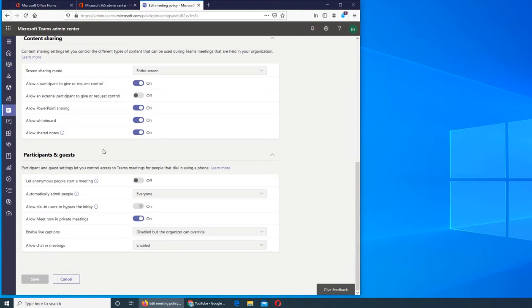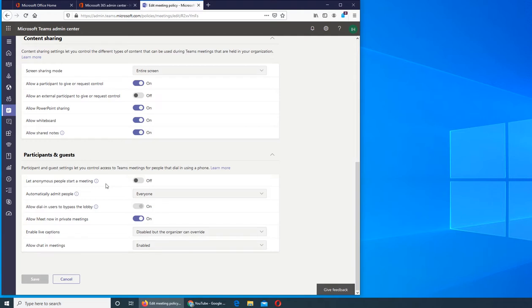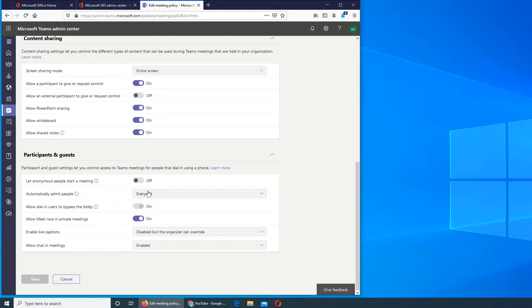So participant and guest, let any anonymous people start a meeting. Anonymous like you don't know who it is, they just ping you, you want that to be on or off. If you are providing service like we are an ISP, so we don't want our customer to authenticate before they are able to ping us. It's just they ping us, they tell us what's the problem, then we ask them questions like what's your account number, let us pull out your account. In that case we want this on, so it's just an example. Within a tightly controlled organization you may not want this one. Automatically admit people, do you want it, yes everybody will be allowed.